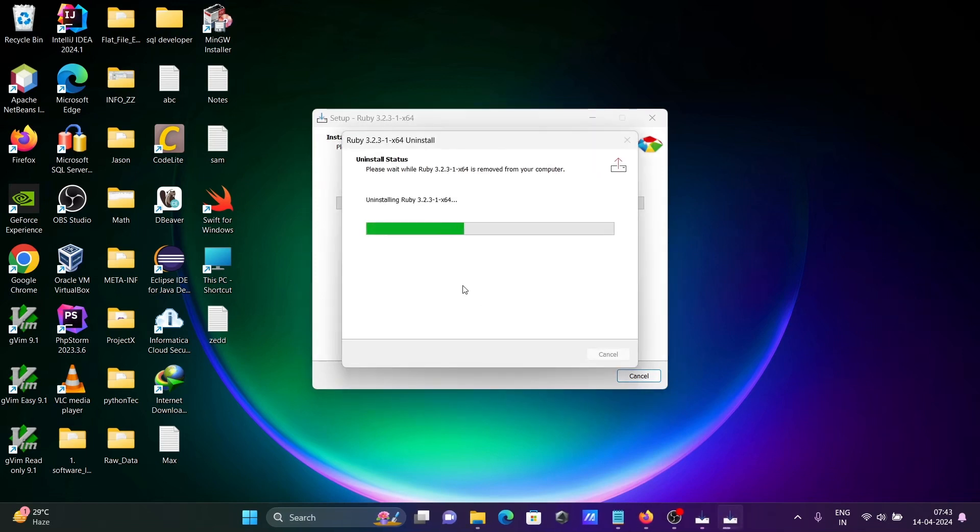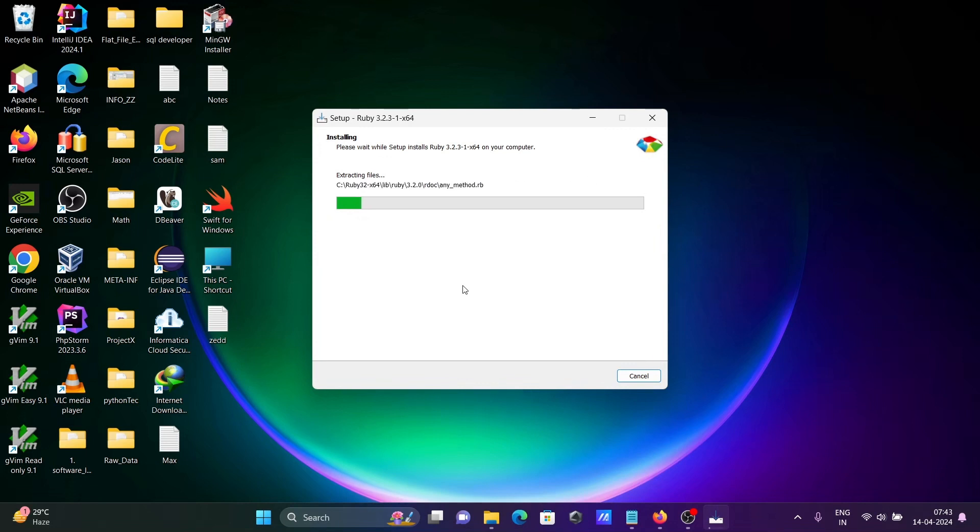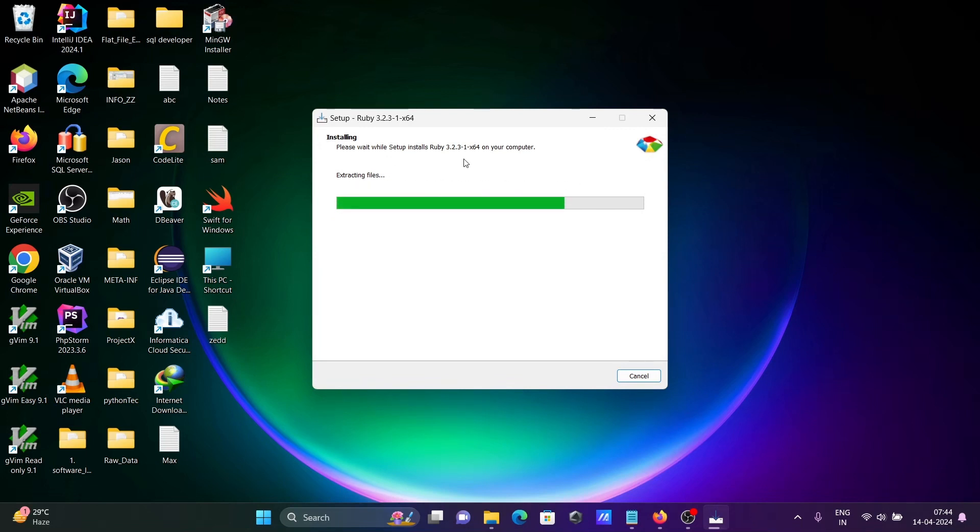This is uninstalling 3.2, so installing, please wait on your computer.